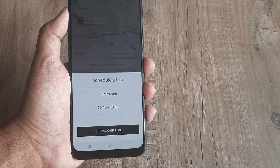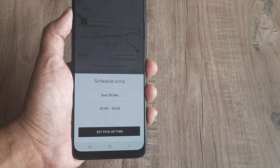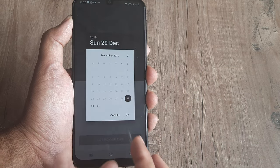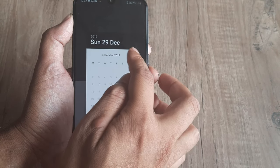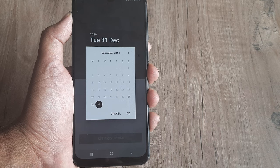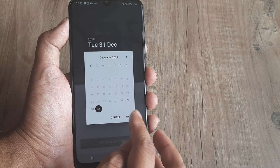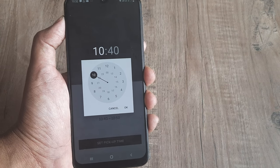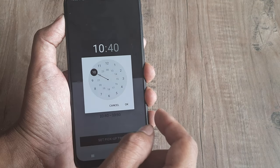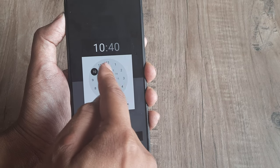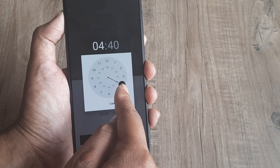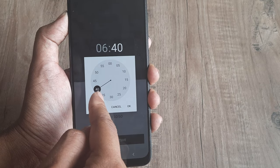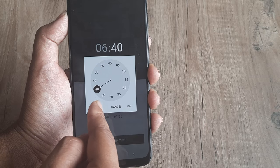Scheduling the trip brings up a calendar picker where you can select the date. Today is the 29th so I don't want to book it for today — say I want the 31st. You also need to put in the time. There's a time picker where the outer ring is the minute picker and the inner clock is the hour picker — so say I want to do it at 6:30.